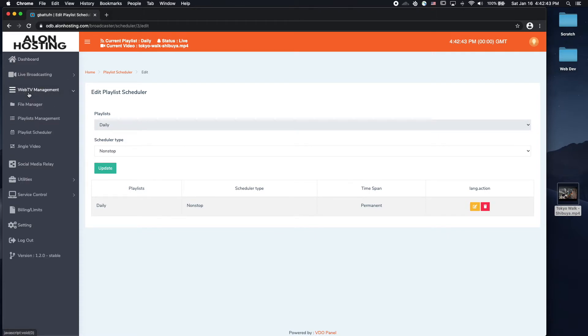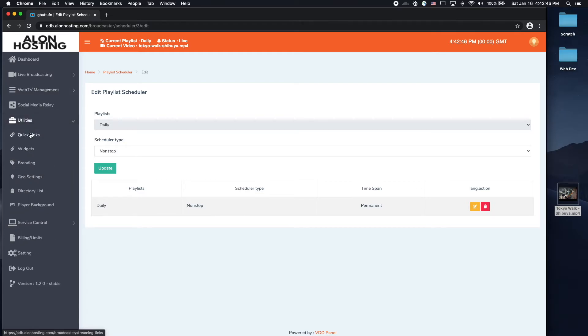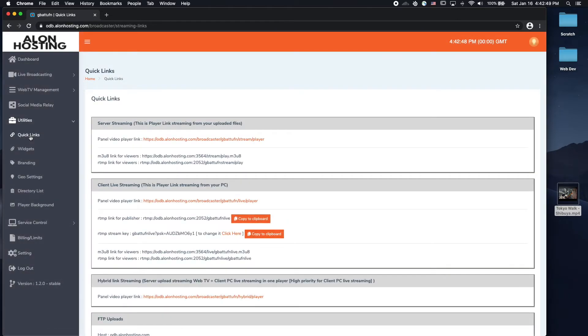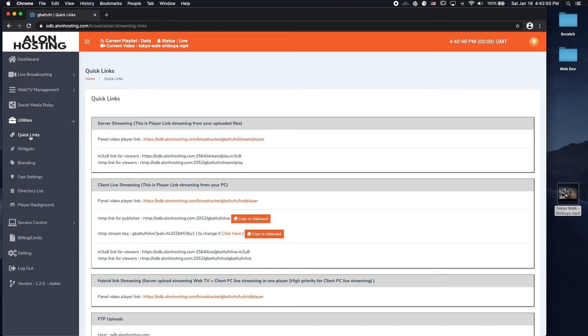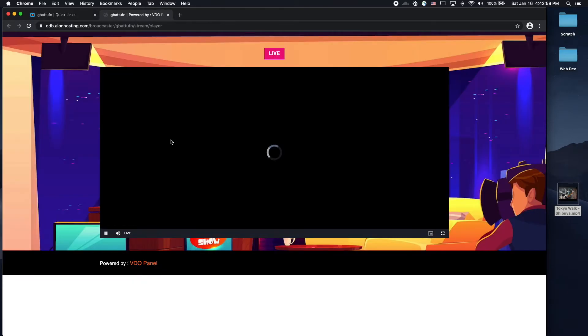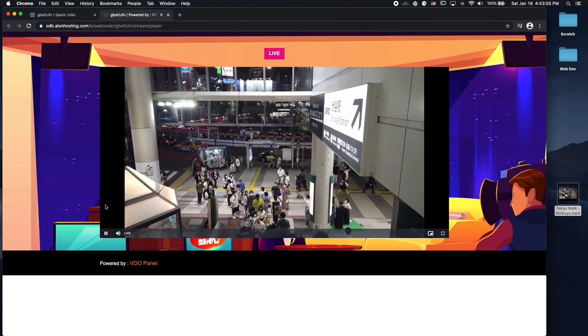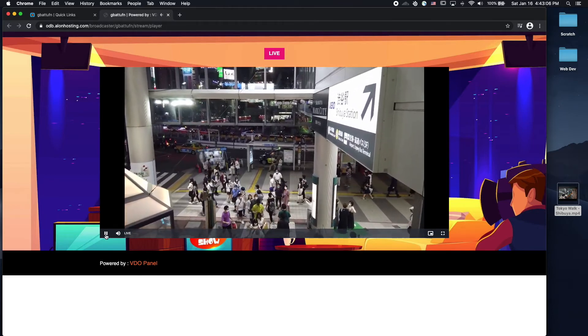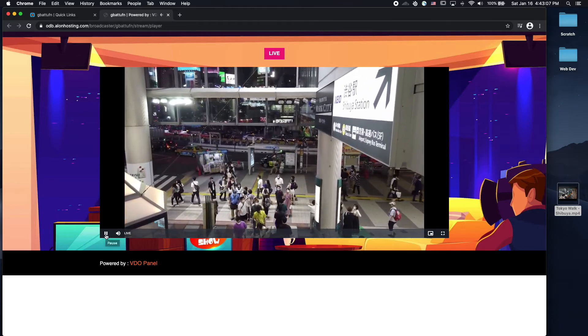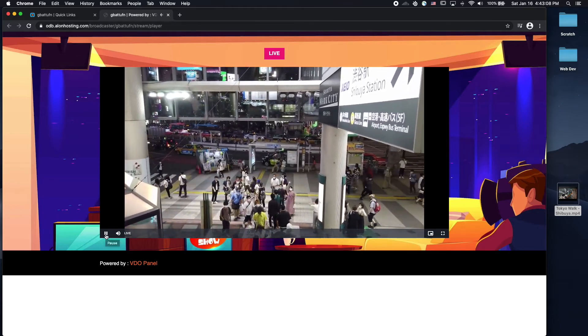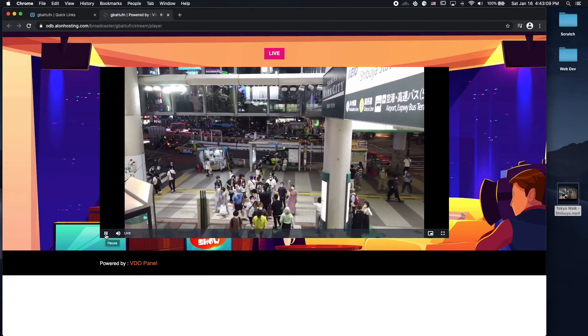So, if you go to utilities, and click on quick links, you will find the panel video player link. If you click on that, that'll open up the webpage that includes a video player playing whatever is streaming live from your TV station at the moment.